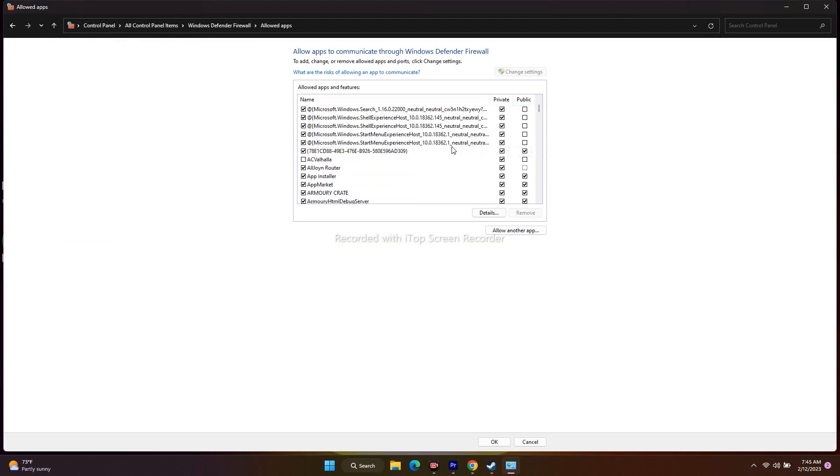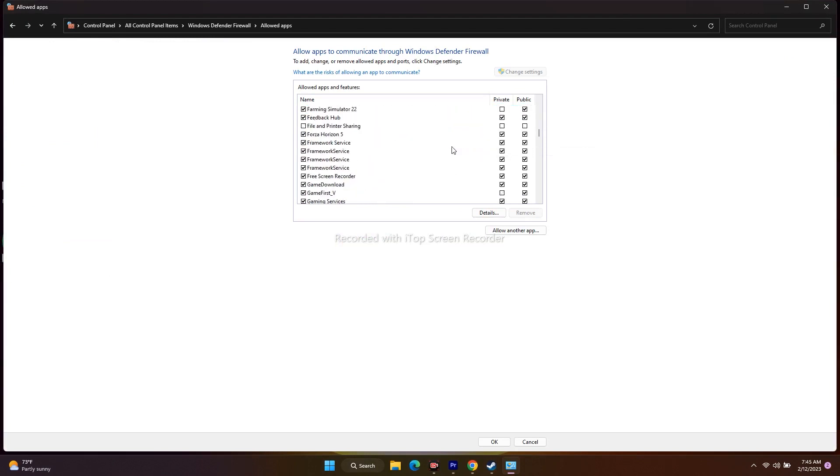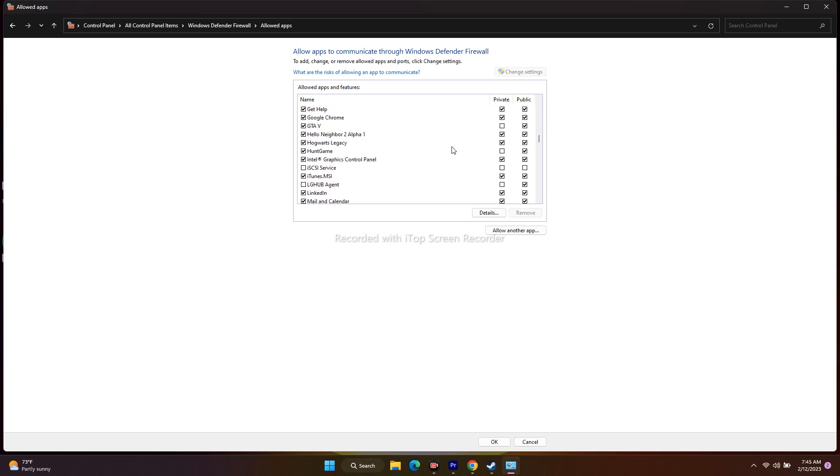Now scroll down and look for Hogwarts Legacy. As you can see, Hogwarts Legacy is already added here. If it's not there, you'll need to add it manually.